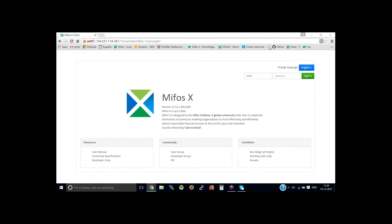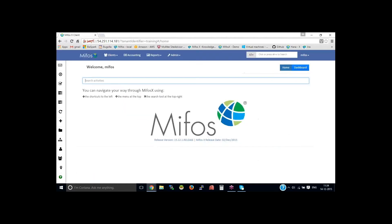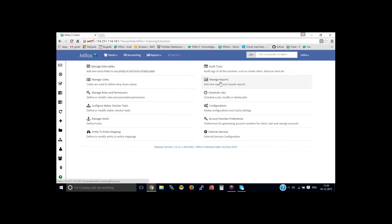I'm on the MIFOS login page. Let me log in as super user. And go to the Admin, then System, then Configuration.